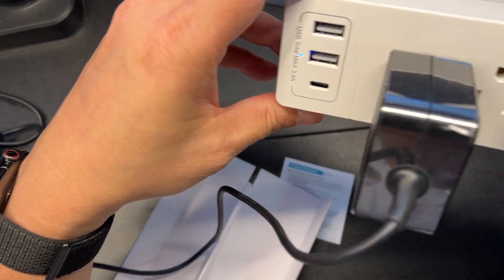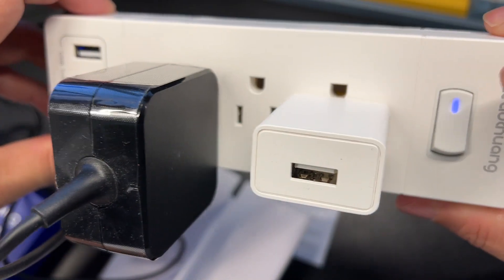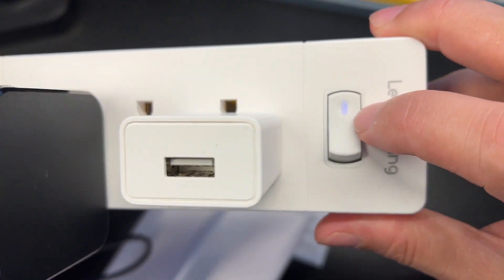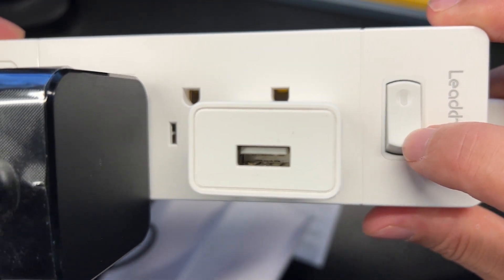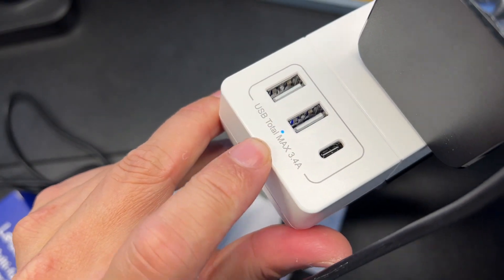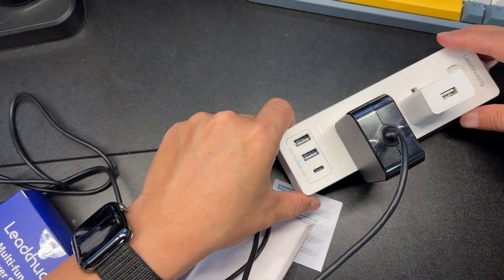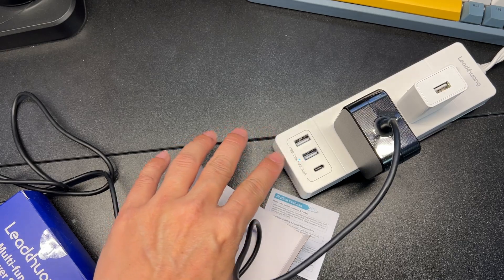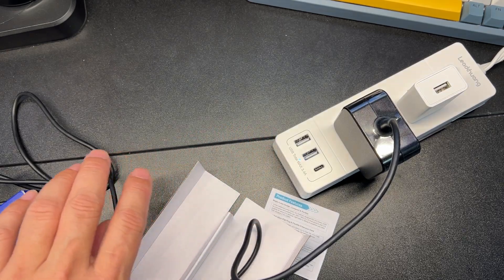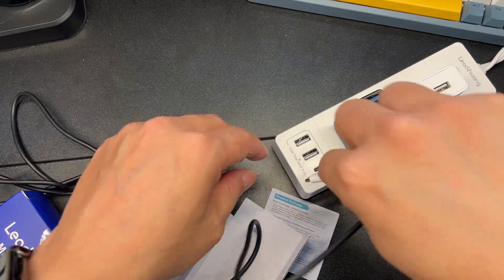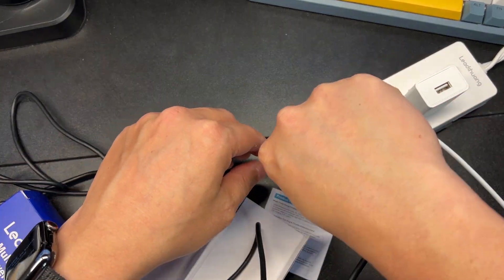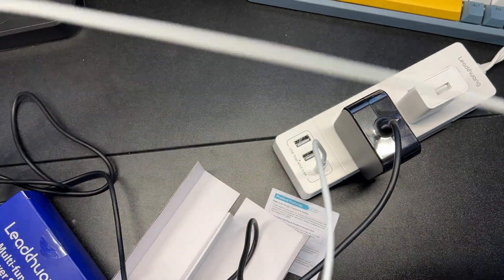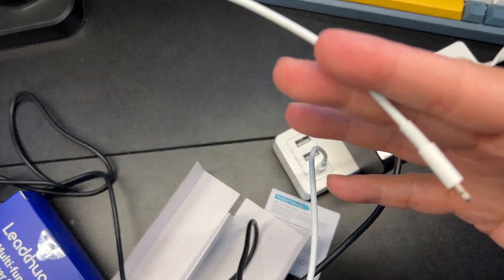As you can see here it does light up with a white light so that's a really nice touch. Same for here. You have USB-C charging so you're able to just plug in your cord directly and charge your phone without any issues.